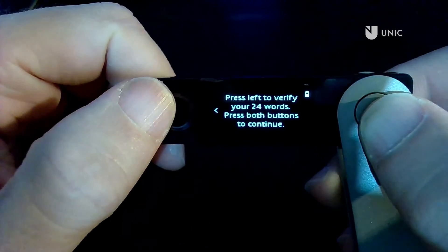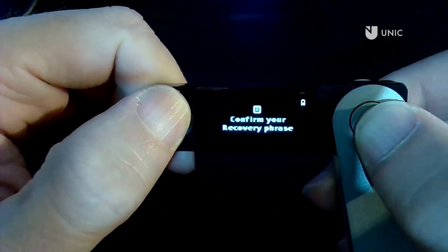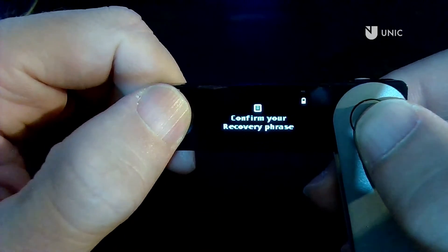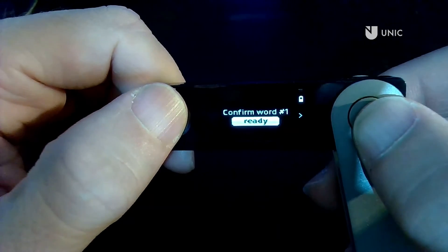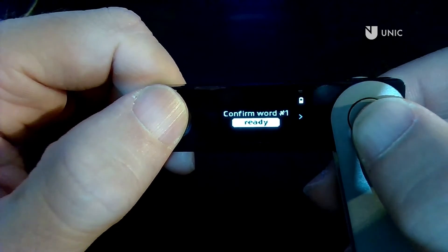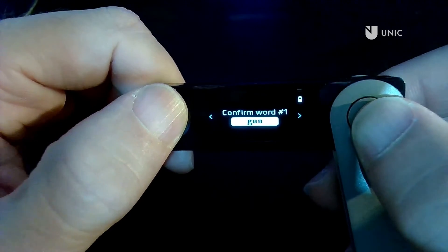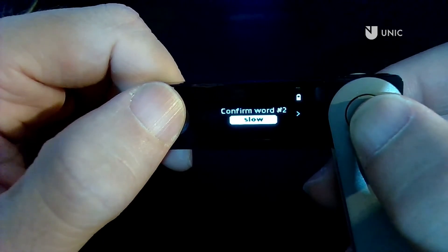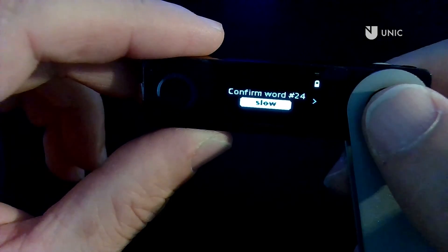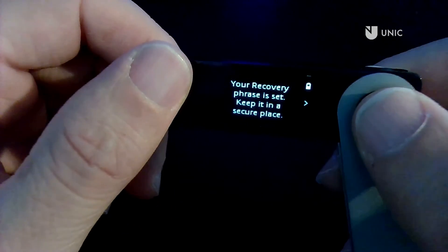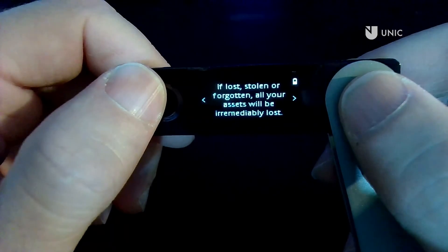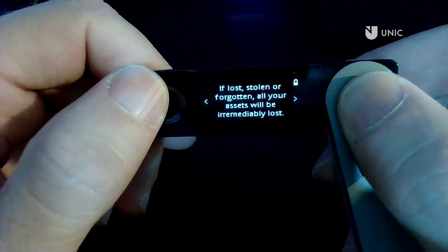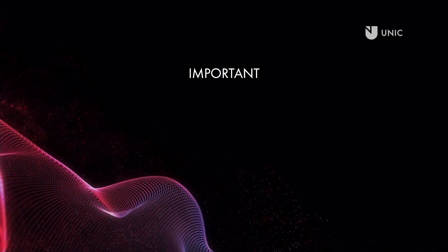Once you finish, the device will ask you to verify your 24 words. Press both buttons to continue. For each word you will be presented with a couple of choices. Use the left and right buttons to find the correct word and then press both buttons to confirm. Repeat the process until the last word is entered. Your recovery seed phrase is now set. Remember to always keep it safe.